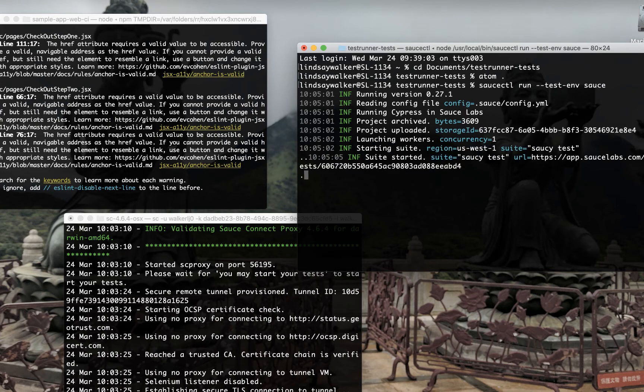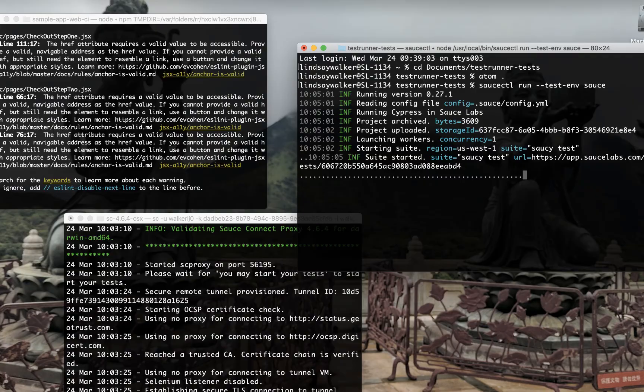Now all you need to do is run Sauce CTL in the Sauce environment, and you should see your test results.